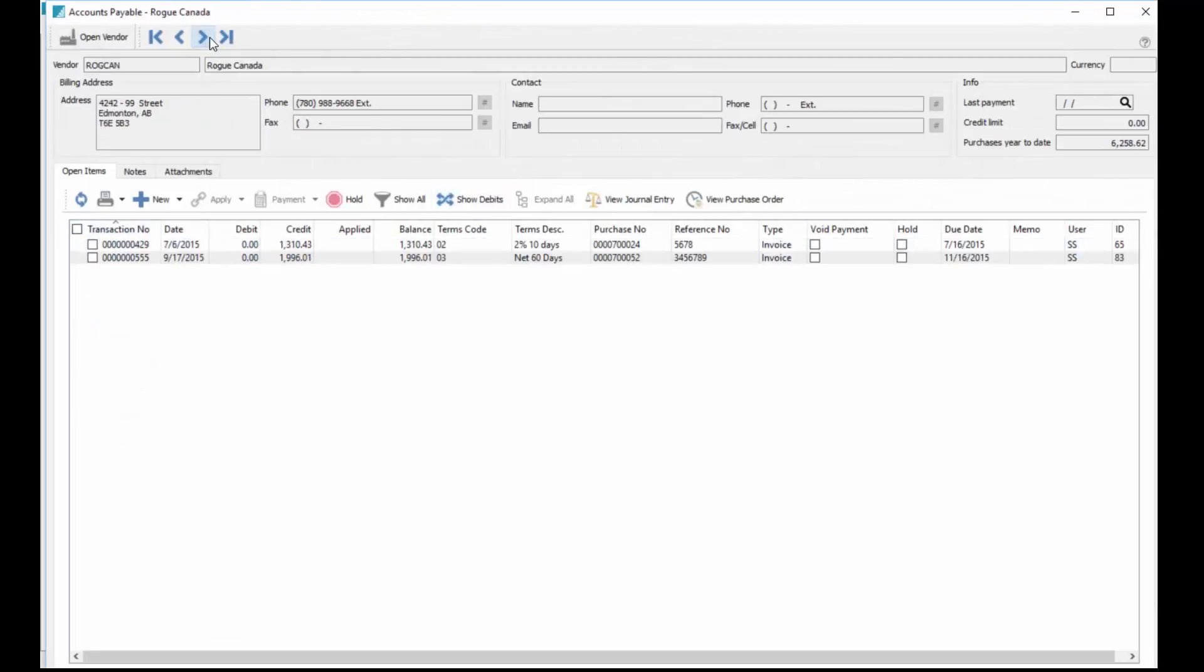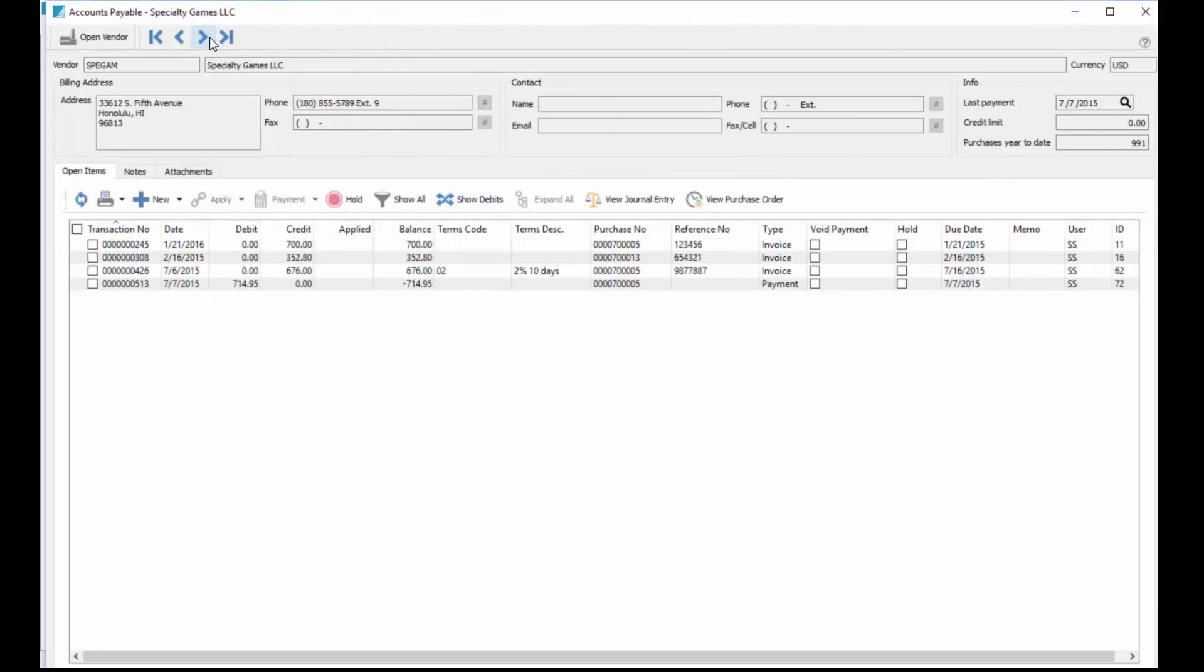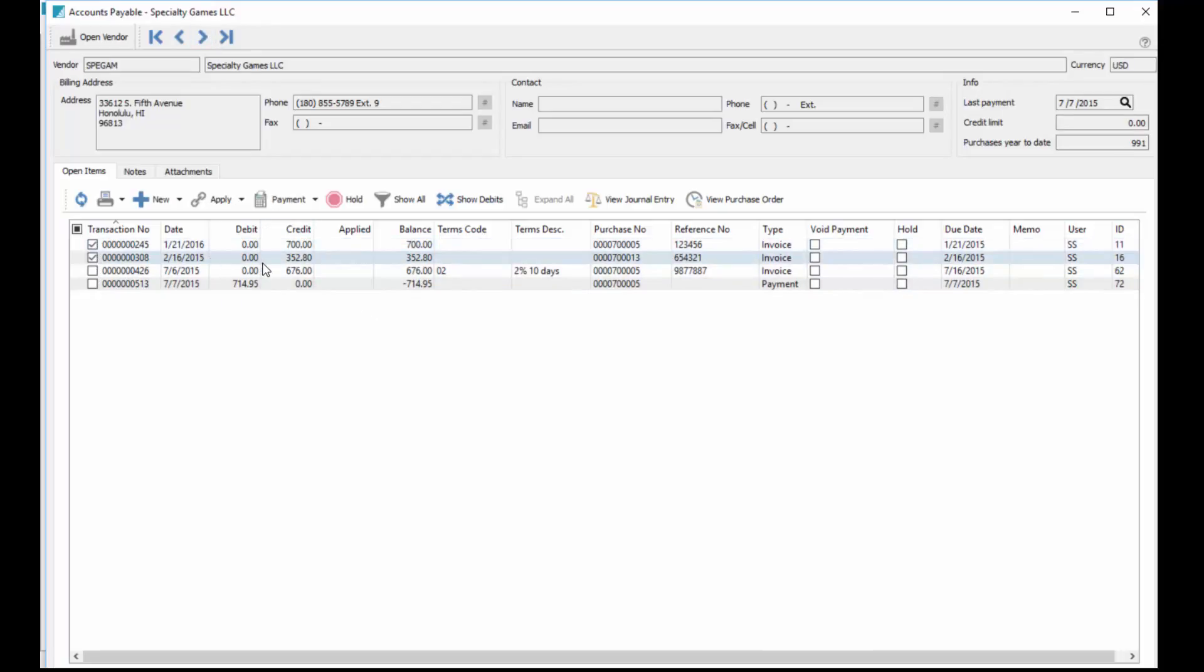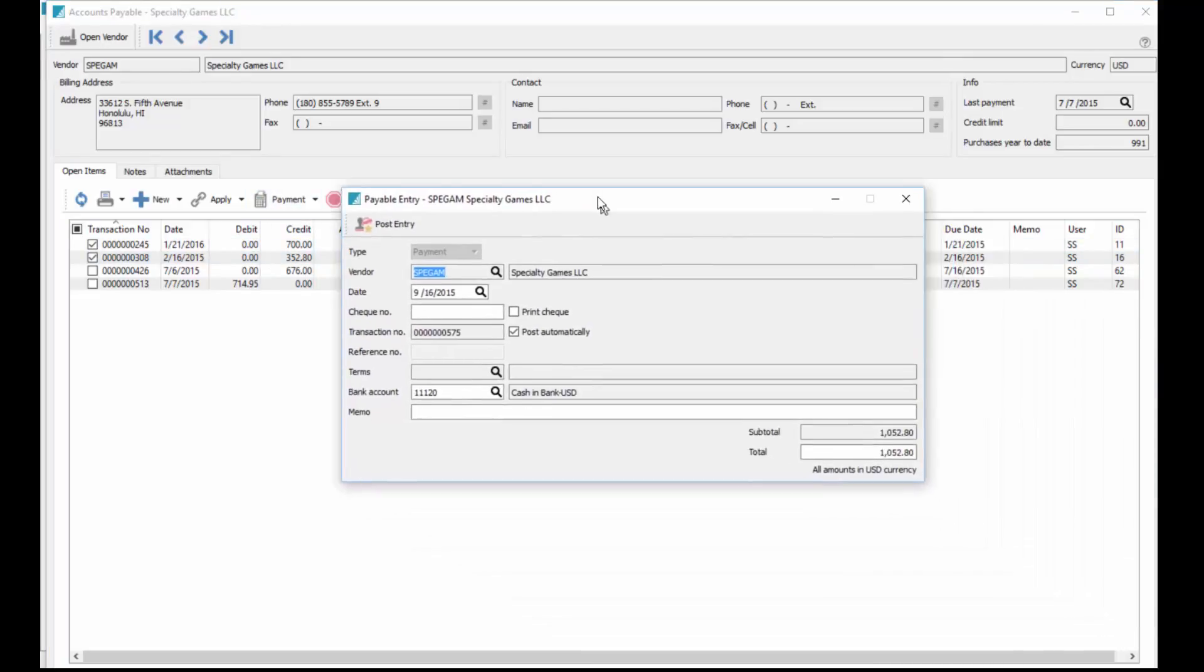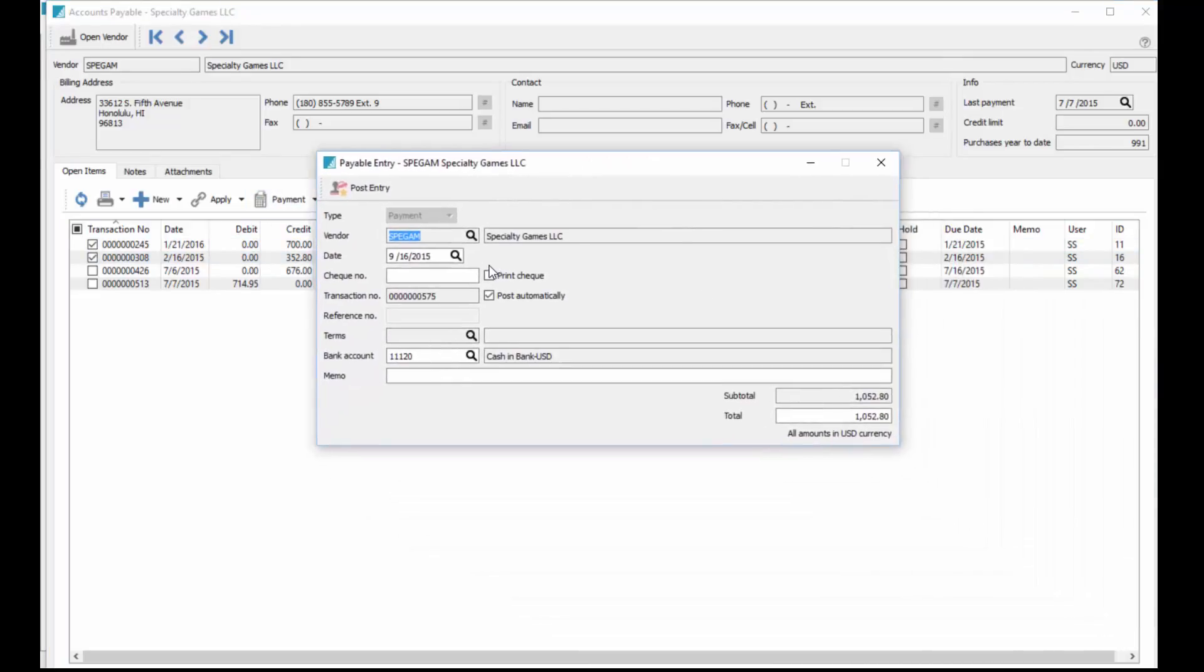You can select invoices to pay. So I select these two here, now just click on the payment button.